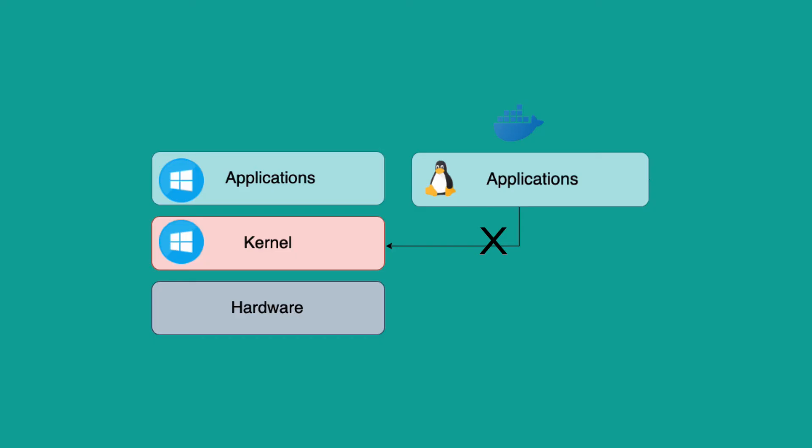This is true for Windows versions below 10 and older Mac versions. If you've seen my video on how to install Docker on different operating systems, the first step is checking whether your host can run Docker natively - which means whether the kernel is compatible with Docker images.